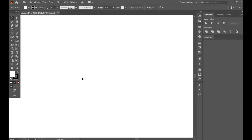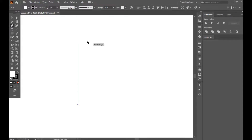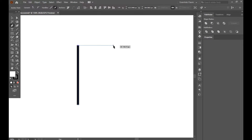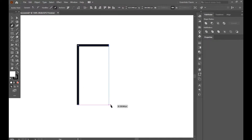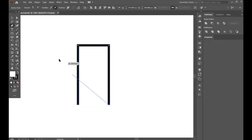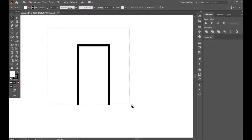Hello guys, assalamu alaikum, welcome back to my channel. How are you all? Today we are going to create a gradient minimal logo — a heart shape logo. So let's see how we can do it. First of all, we have to select the pen tool, make it a straight line, and make a U shape. Select all and increase the line.